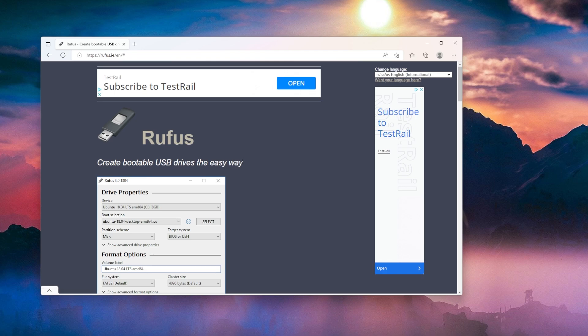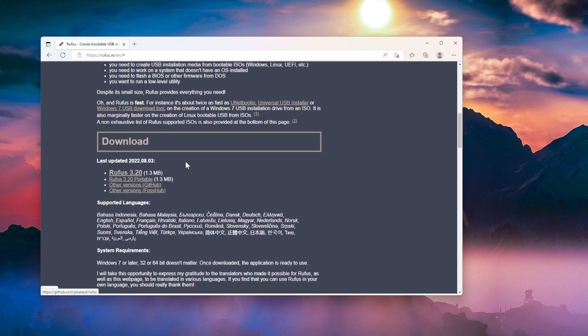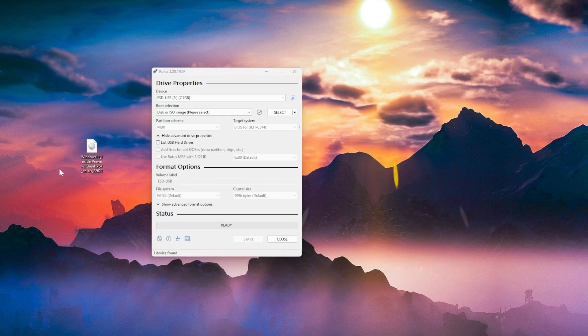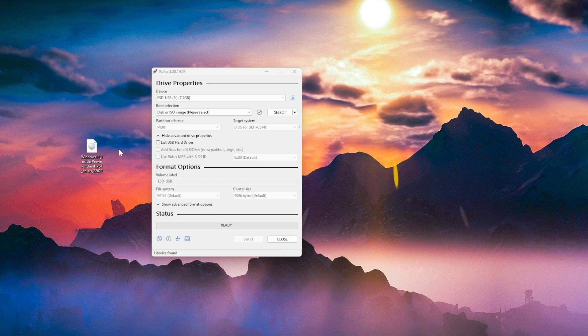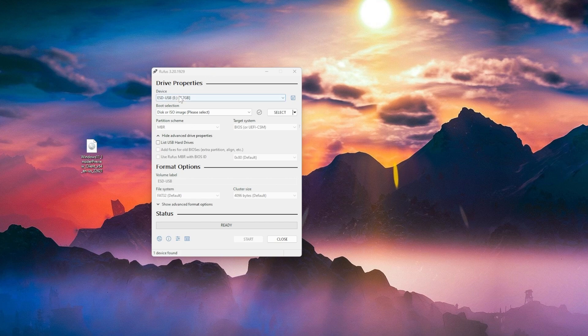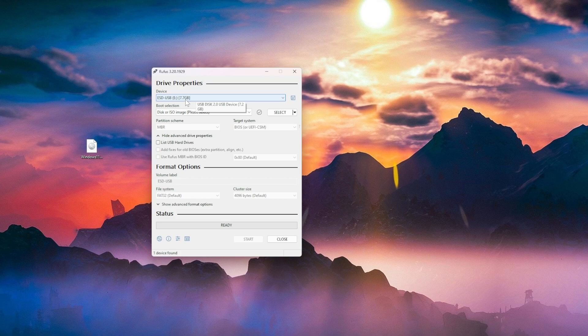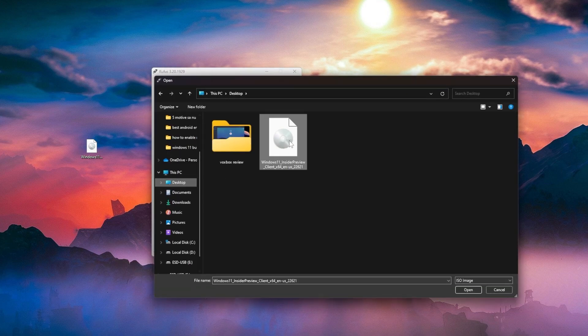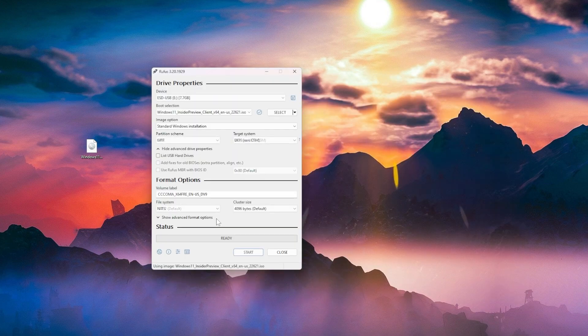Just go into the article below in the description where you're going to have the official link to Rufus and download the latest version which is 3.20. Click on it to download it and then open it. Of course, you are going to need the ISO for the 22H2 version. You can download it from the official Microsoft website. I showed you that numerous times. In Rufus, select the USB flash drive. Of course, you need a USB flash drive that has at least 8 gigabytes of memory. Here, on boot selection, make sure you have disk or ISO image selected. Click on select to select the ISO image. I'm going to select it myself.